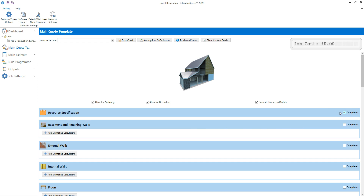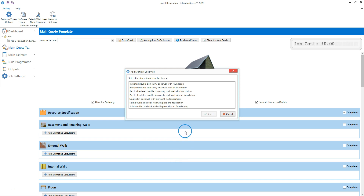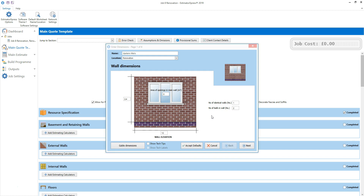Now begin to work your way down the quote template, ignoring any elements you don't need and adding any you do. Let's imagine we've been asked to quote for building a garden wall, laying a patio, replastering a dining room and adding electrics to the dining room. Let's start by estimating the garden wall, which is a type of external wall. Find the external walls section, then click the add estimating calculators button. Select a multi leaf brick wall for this garden wall, then select the solid double skin brick wall with piers and foundations. The dimensions wizard pops up — change the worksheet name to garden wall and the location to garden.